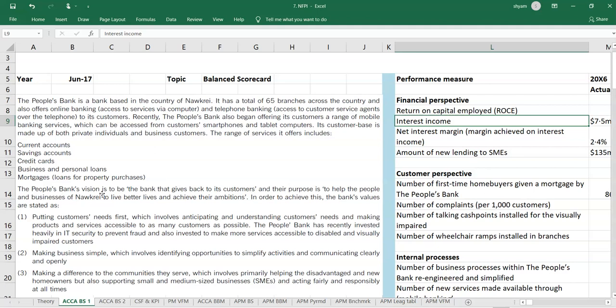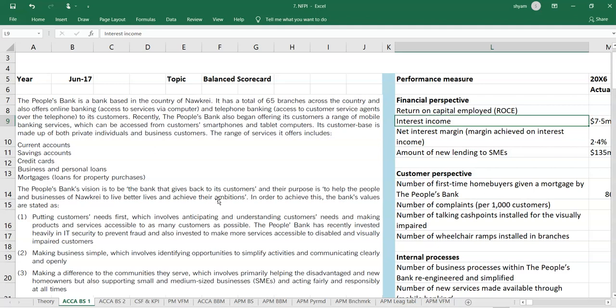The people's bank's vision is to be the bank that gives back towards customers. And their purpose is to help the people and businesses of Nokri to live better lives and achieve their ambitions. In order to achieve this, the bank's values are stated as follows. Their main vision is to give back to customers in terms of serving them better or reaching more customers or helping the customers. And it also says that they want to make the people and business in the country to become much more better. Overall it seems to be like reaching with more services. And it looks like at a point like CSR, corporate social responsibility also they seem to be having.